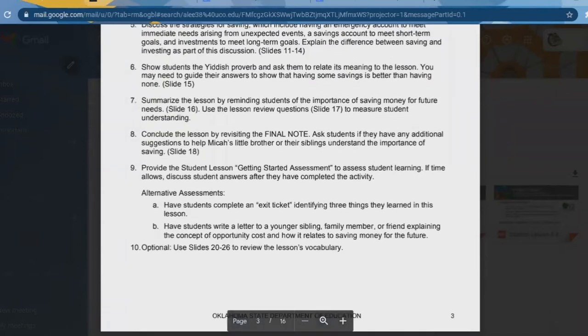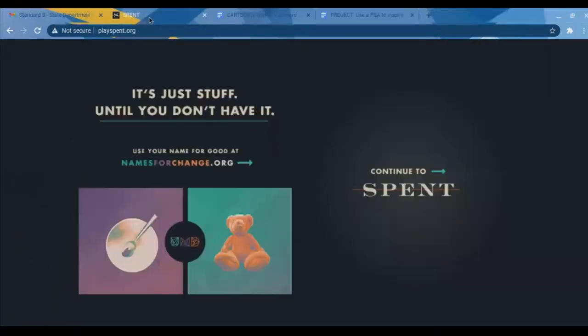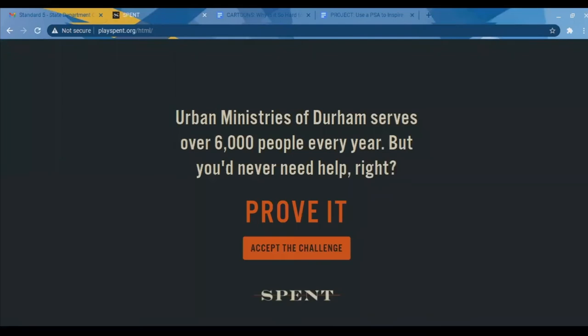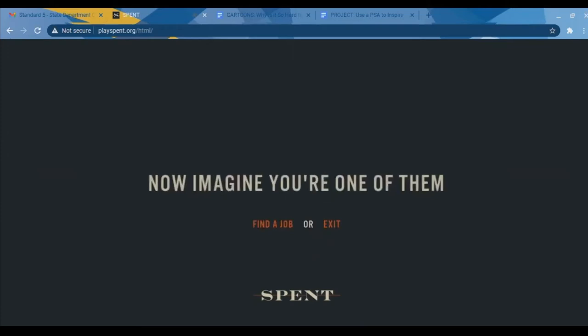One thing I do is this interactive called Spent. The website is playspent.org. It gives students an opportunity to see how they can make it through the month. It simulates a scenario where your savings are gone, you're down to your last $1,000, and you've lost your home — can you make it through the month? My students enjoy this, and unfortunately many can relate.